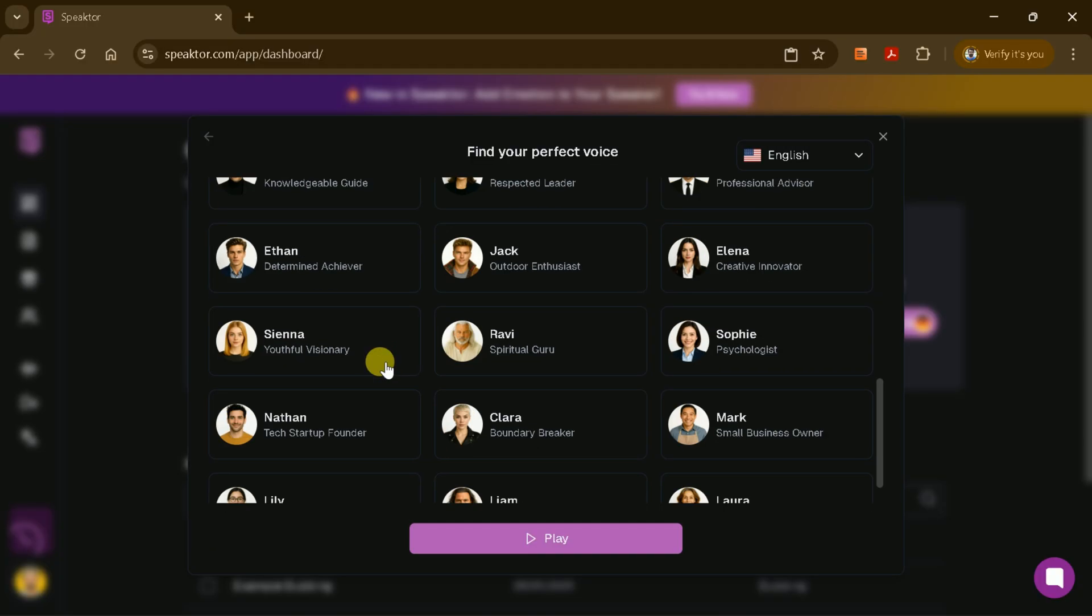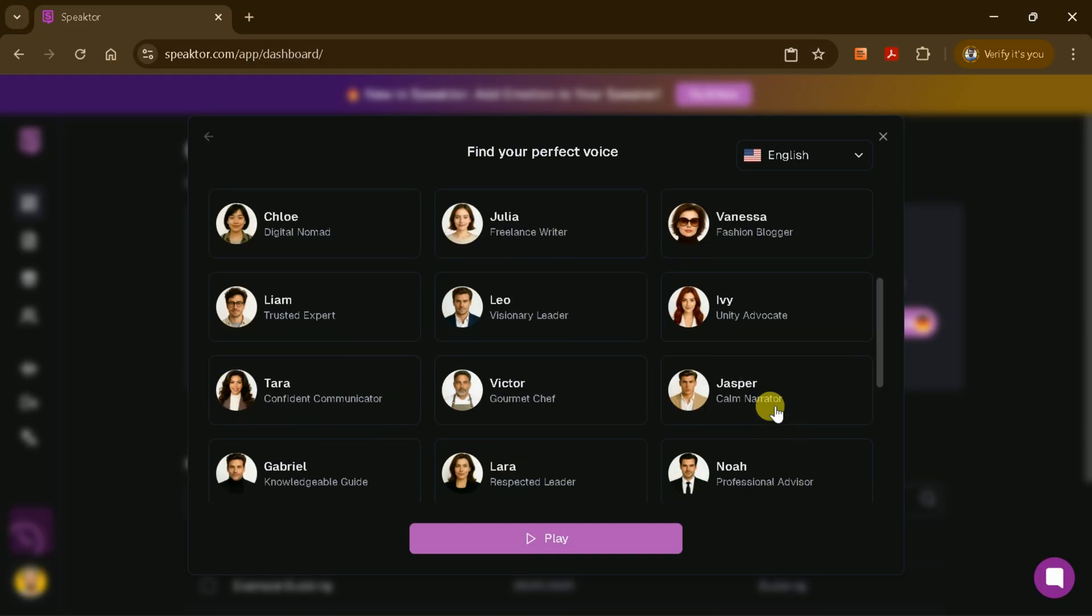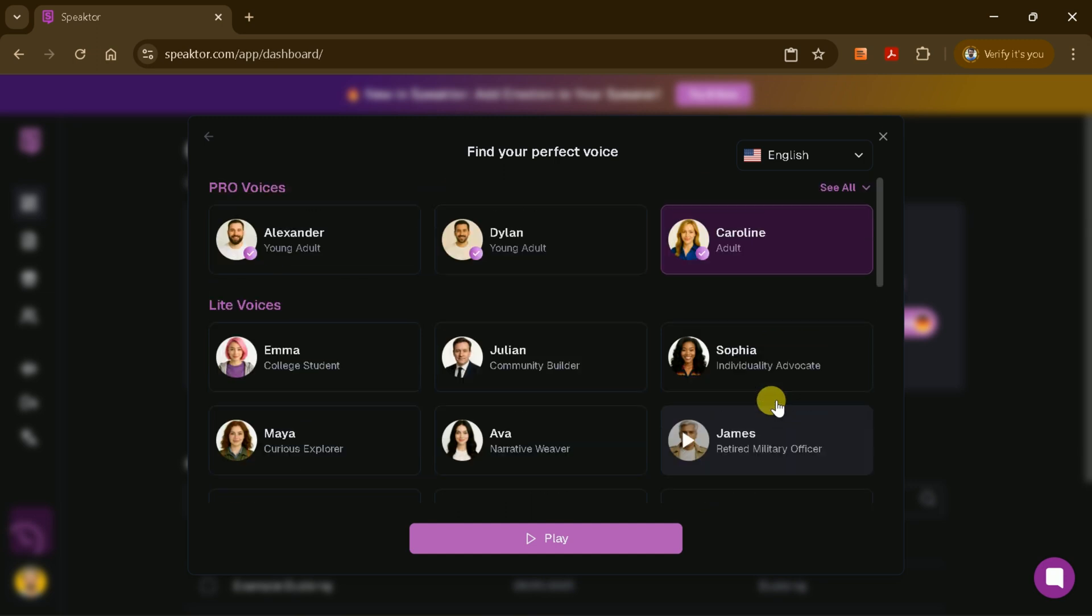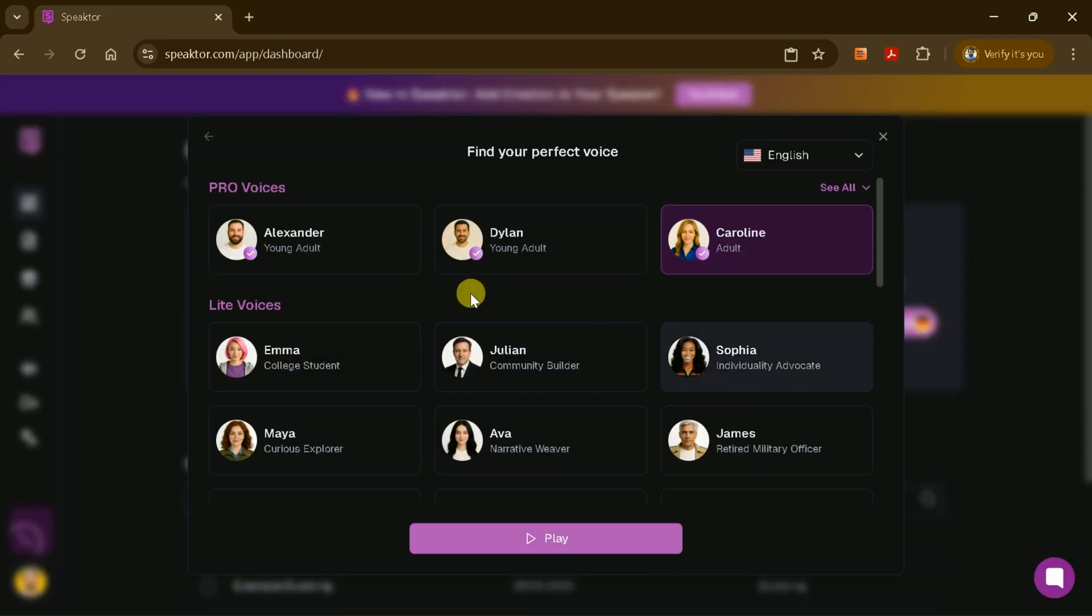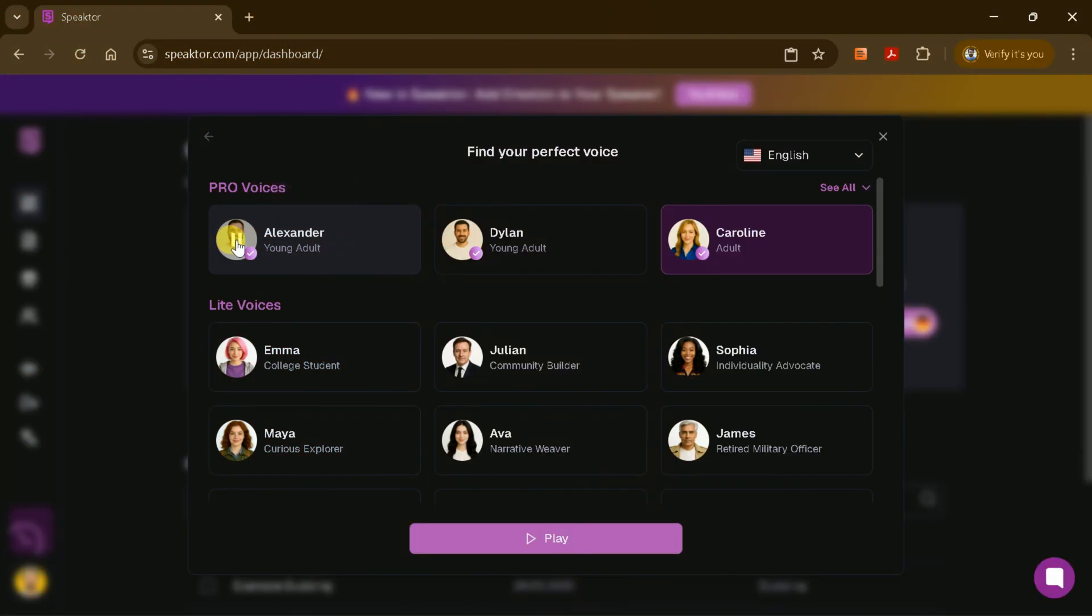Next, it's time to pick a voice. Speakter offers both standard and pro voices, each with its own unique tone and style. You can preview different voices, like Alexander or Carolyn, by clicking the play button next to each one.